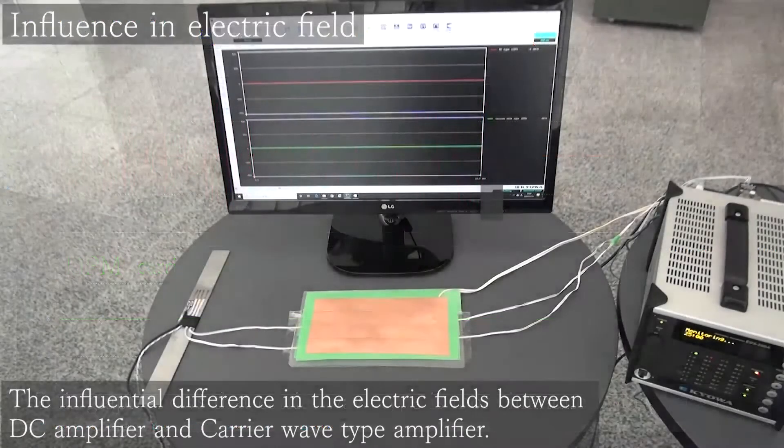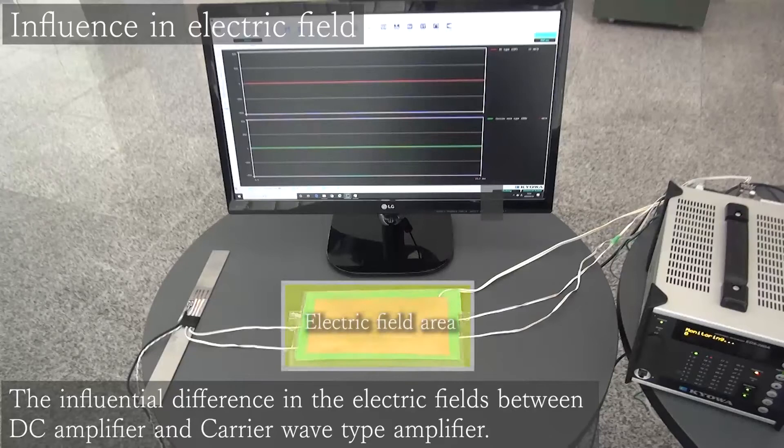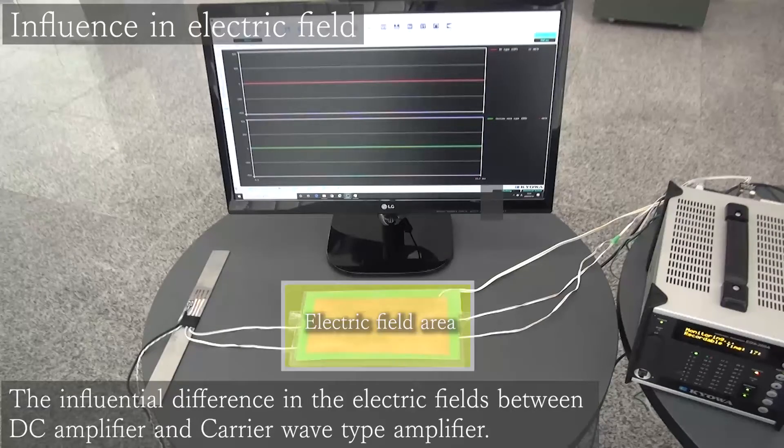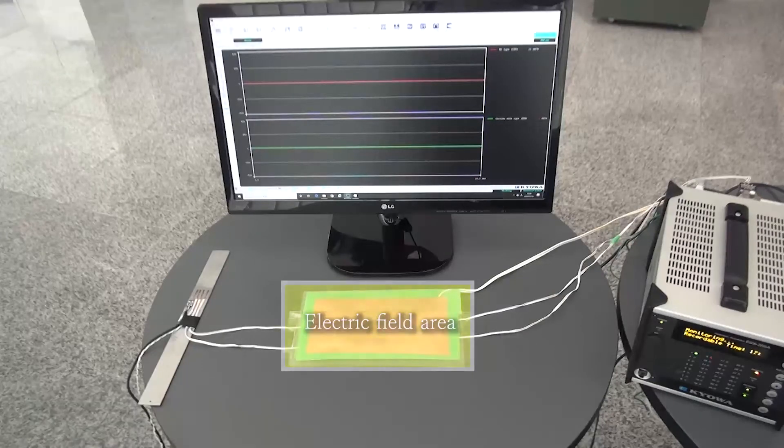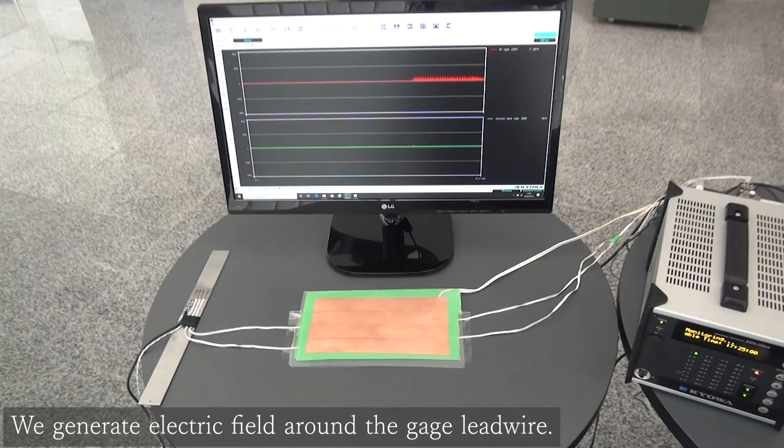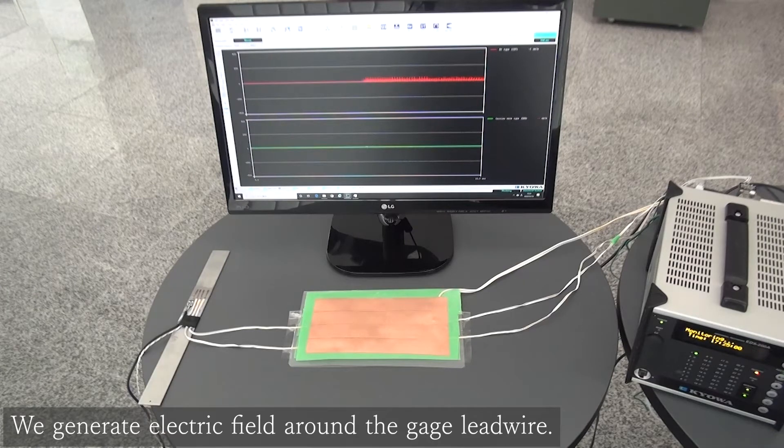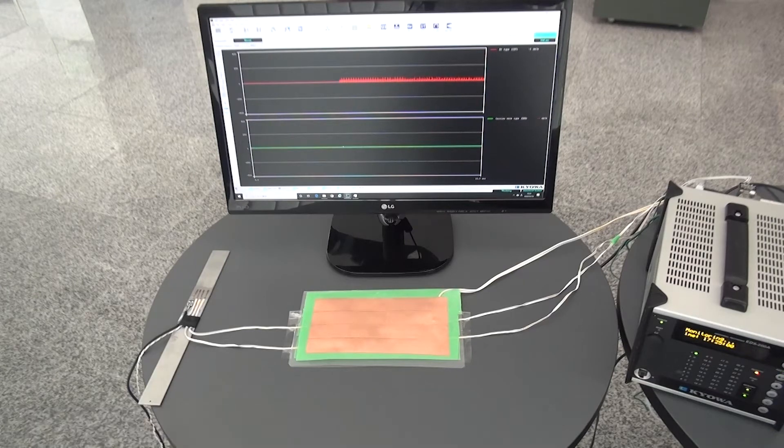Next, we generate an electric field around the lead wires. We are placing the plastic pole on both lead wires in the same way as the last trial.